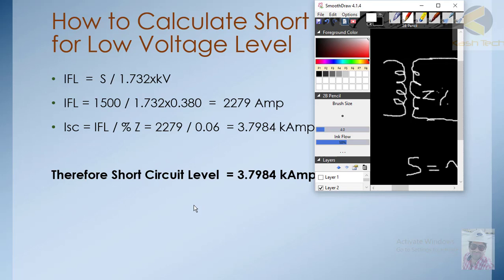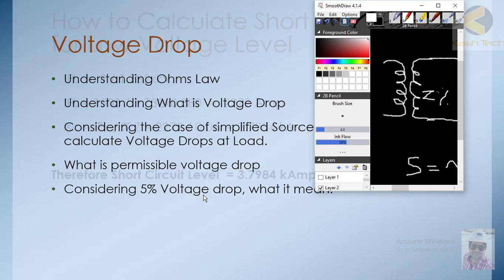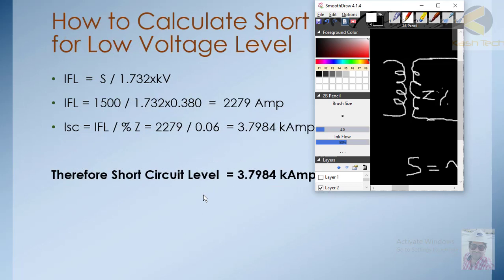It is really important to know the short-circuit level before selecting the cable size. Thank you very much.